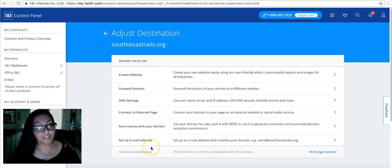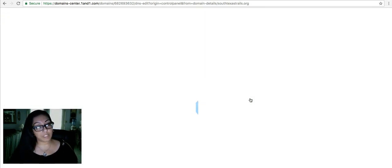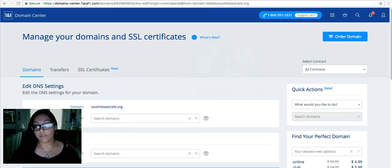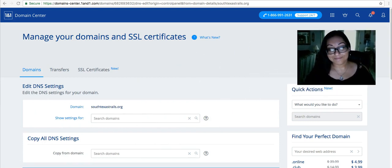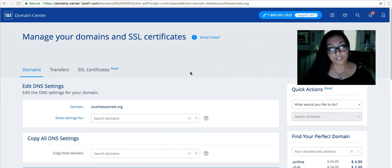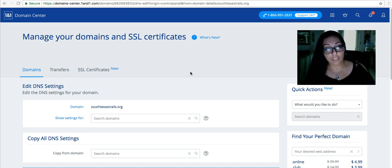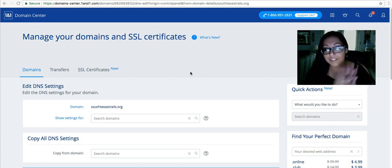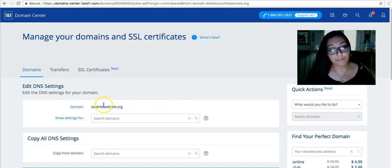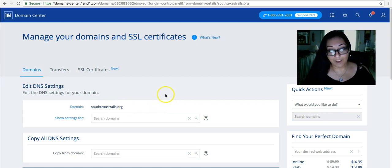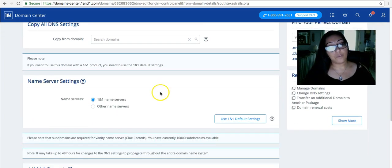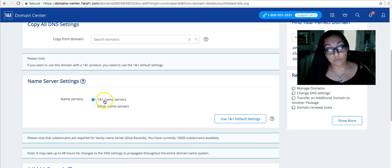The section that we want to focus on is the DNS settings, so click on that because this is where we will change the name servers so that they are pointing to Wix. Now on my account for this video I specifically purchased a domain similar to one that I already own. So I have SouthTexasTrails.com and for training purposes I bought SouthTexasTrails.org. It's okay, it only cost me 99 cents. You'll see the domain name up at the top, make sure that you are on the correct domain. If you scroll down, you need to find the section that says name server settings. Currently they should be set to one in one name servers. We're going to change that.